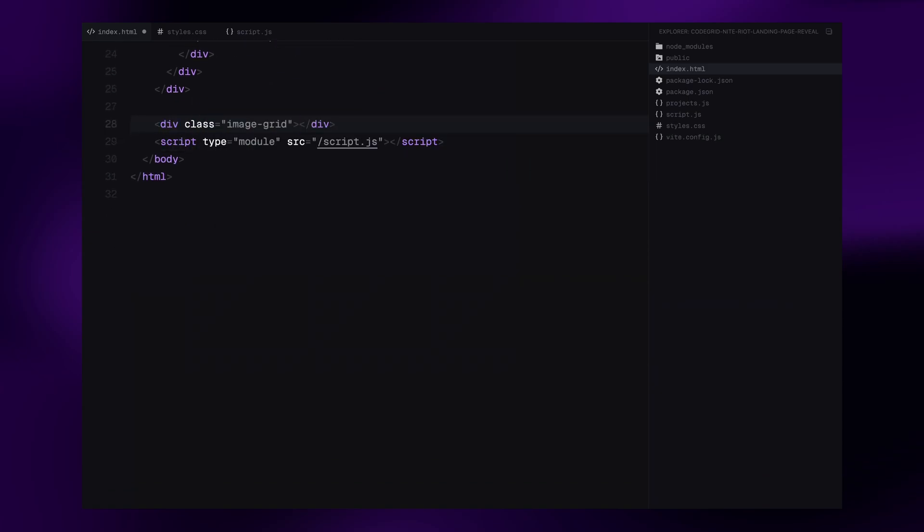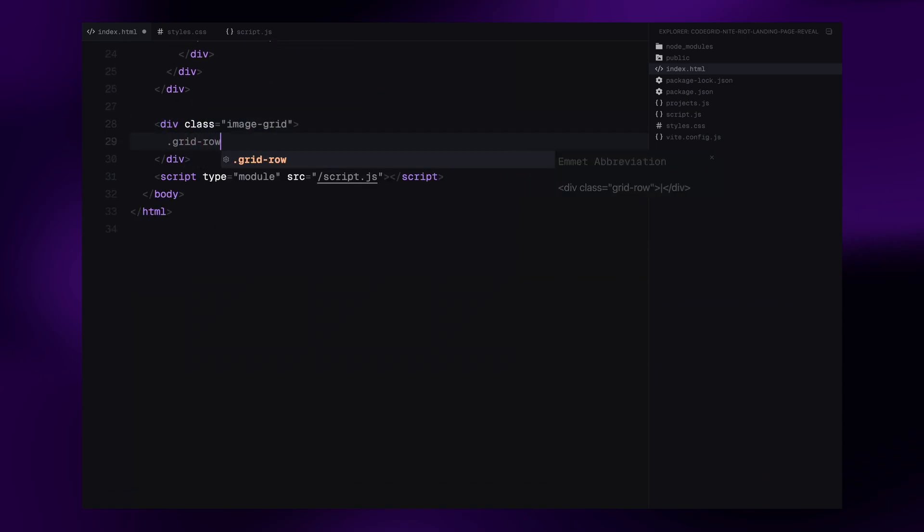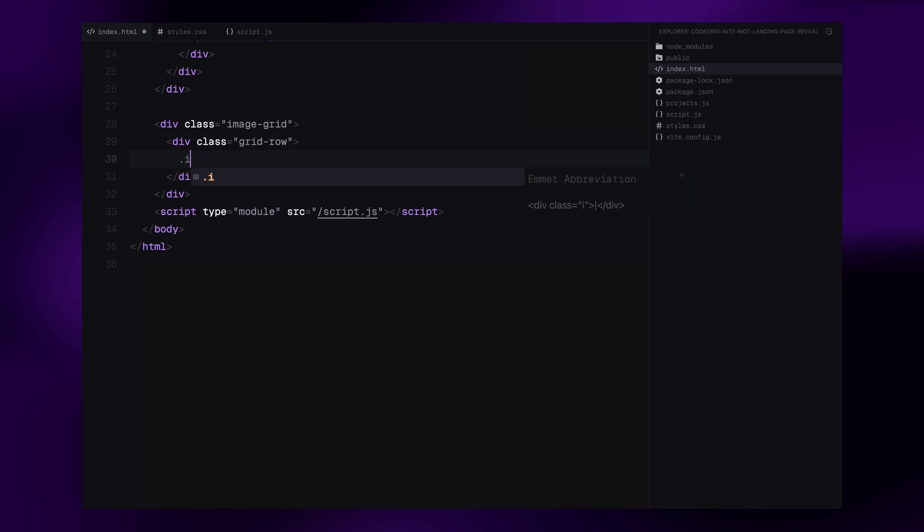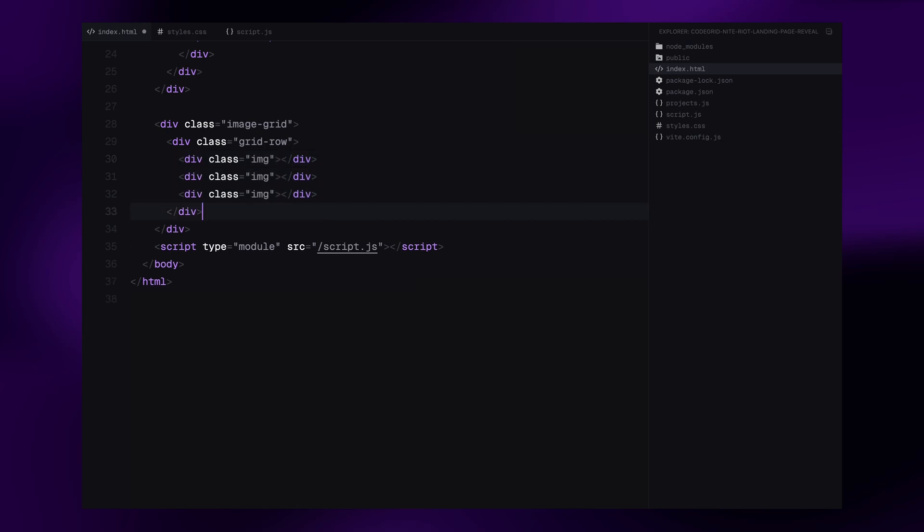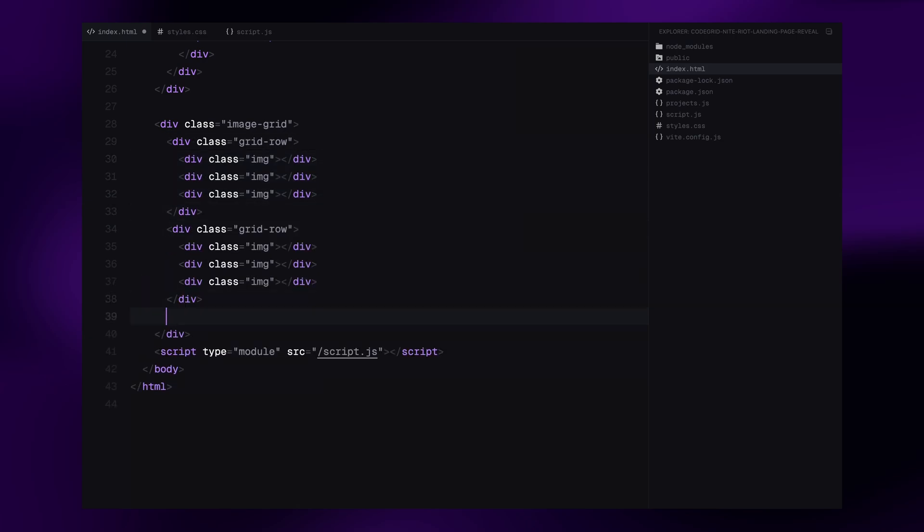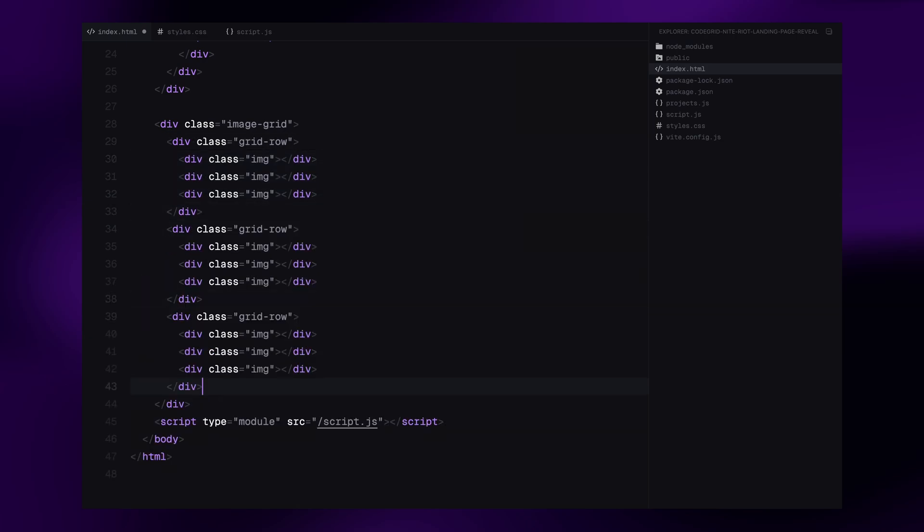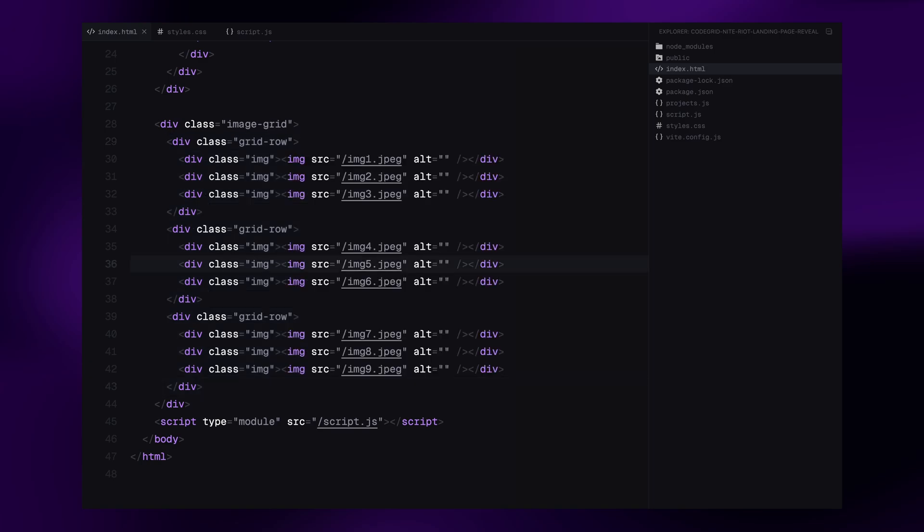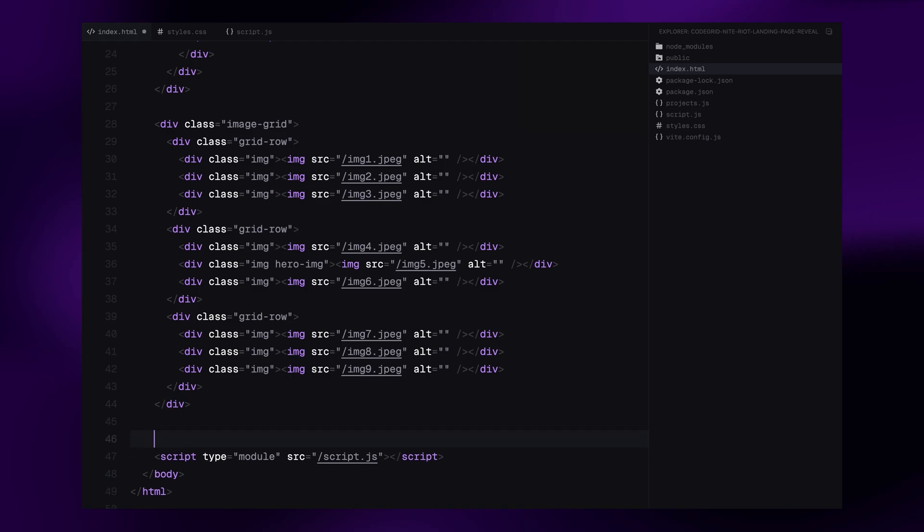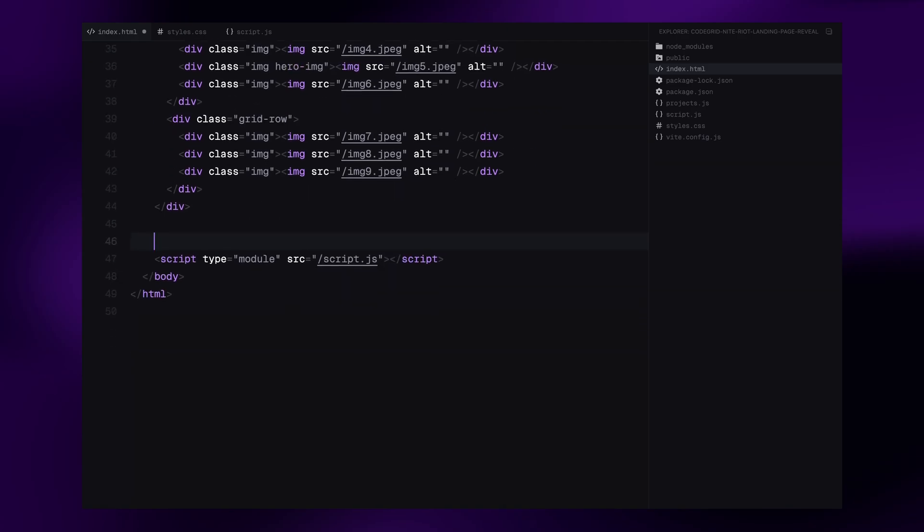Next, we move on to the image grid. This will be made up of three rows, and each row will contain three image wrappers. The images themselves go inside these wrappers, and we'll apply all grid animations to the wrappers, not the images directly. The middle image in the second row is going to be our hero image, so we'll give it a special class called hero image.